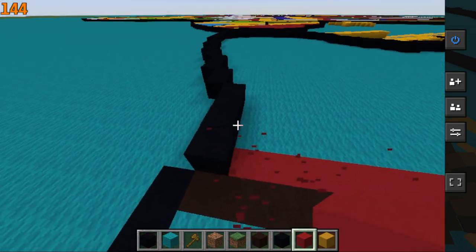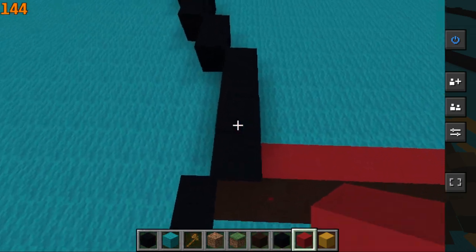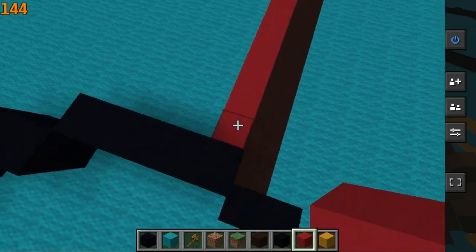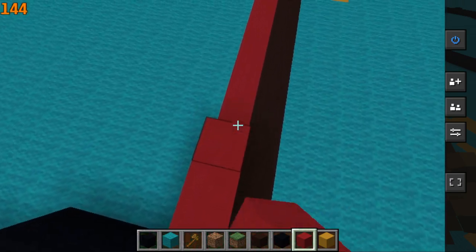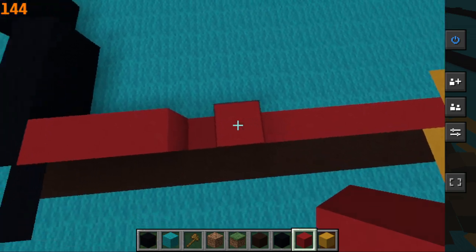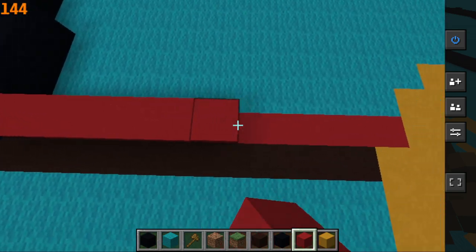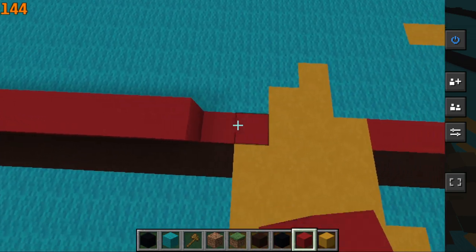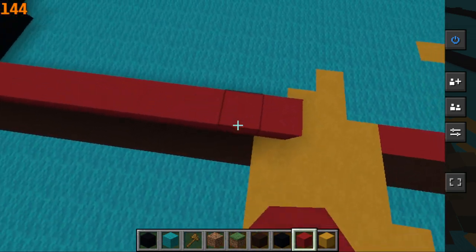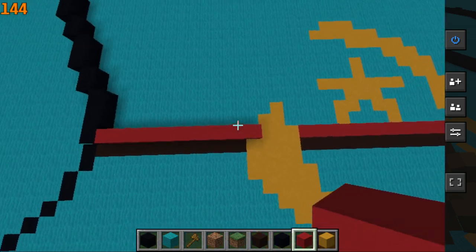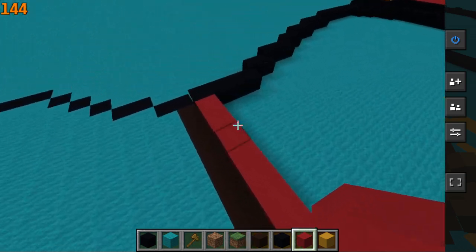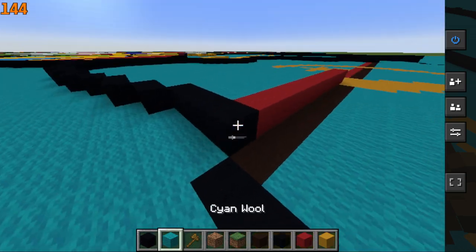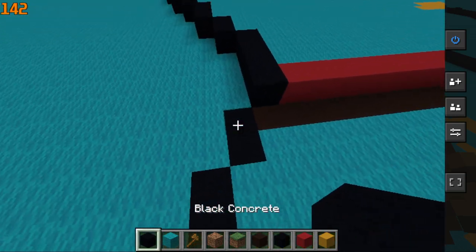Actually no, get rid of all that red concrete at the bottom. Add an extra row of one, two, three, four, five, six, seven, eight, nine, ten, eleven red concrete. That's how you start the shape there.